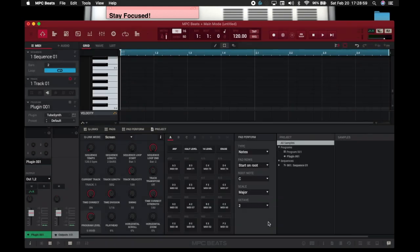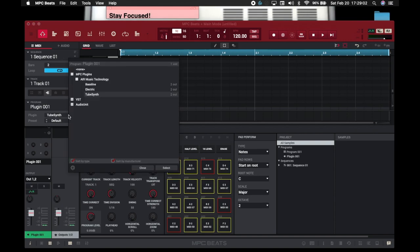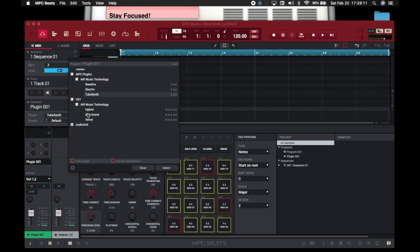Once you're here you also have two other slots for other VSTs. Click on your Plugins and now you can see that you have your MPC Plugins, but you also have your Air Music Technology VSTs, and then you have your Audio Units — I have a few from GarageBand here.